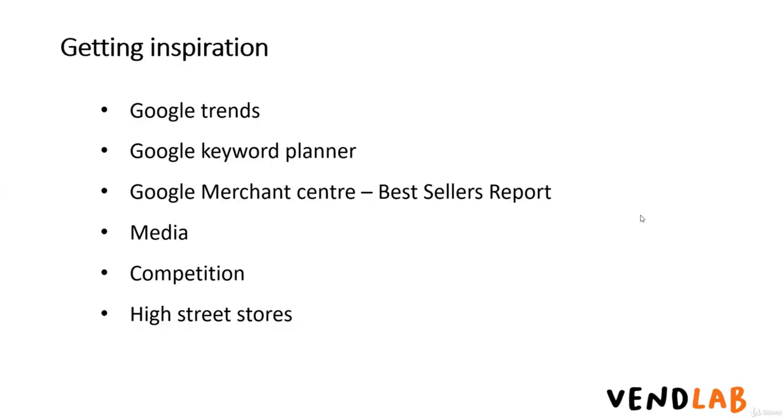Other sources of inspiration are more traditional. You can look at websites or print media to see what's being advertised. You can look at competitors to see what they are stocking, and you can also visit high street stores to see what they have on sale and on promotion.